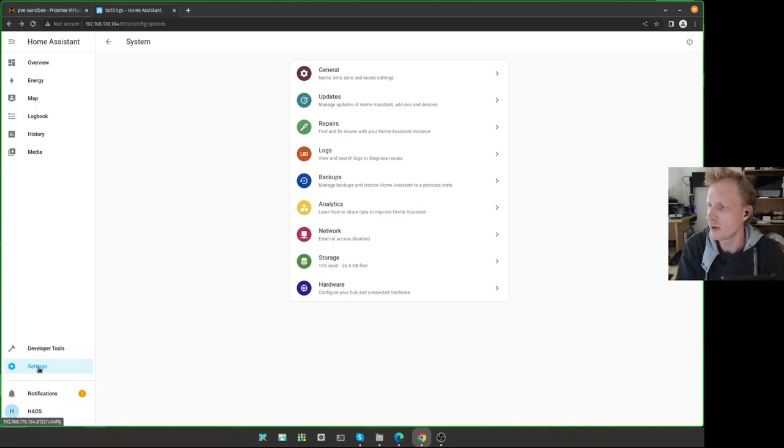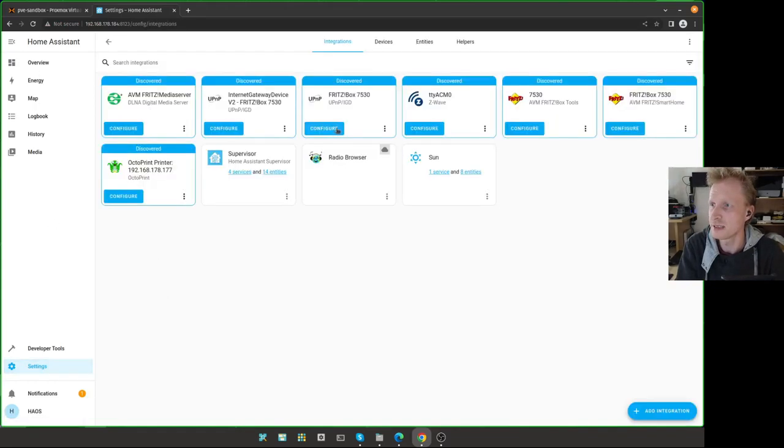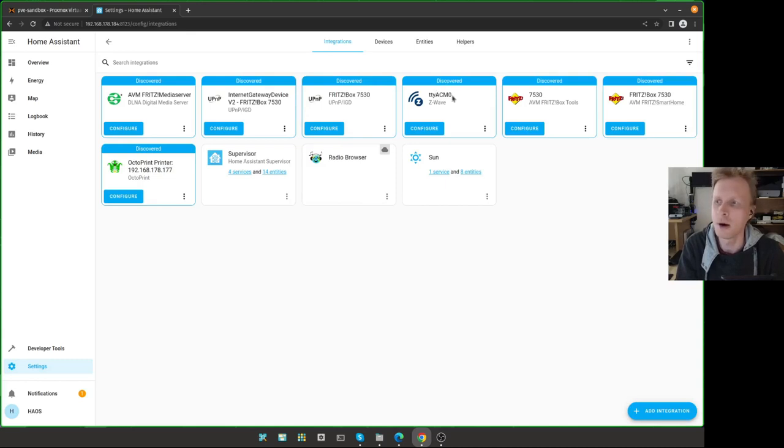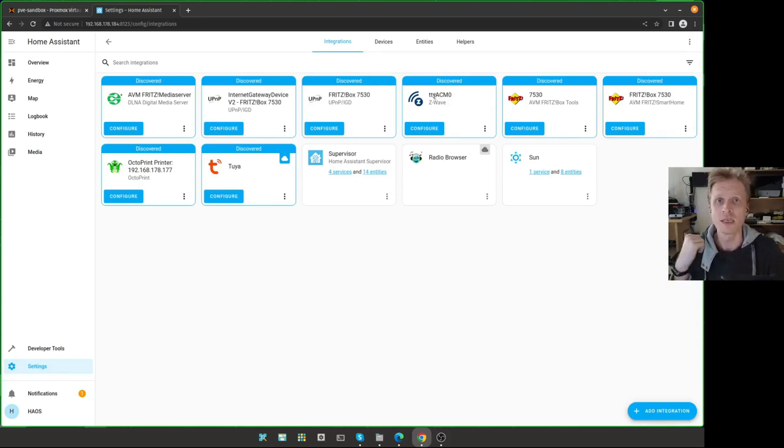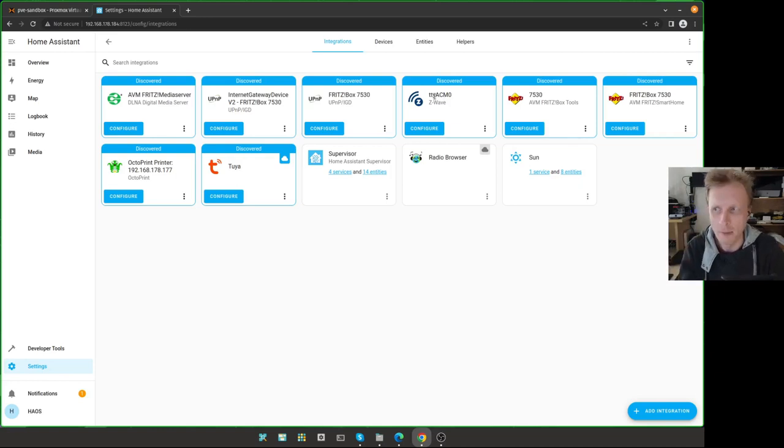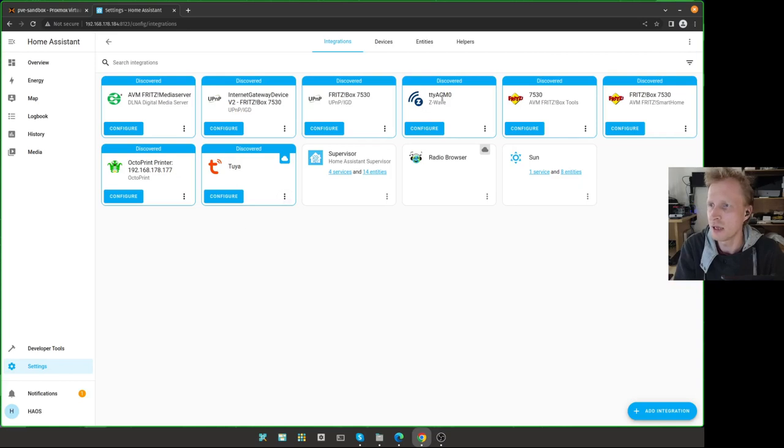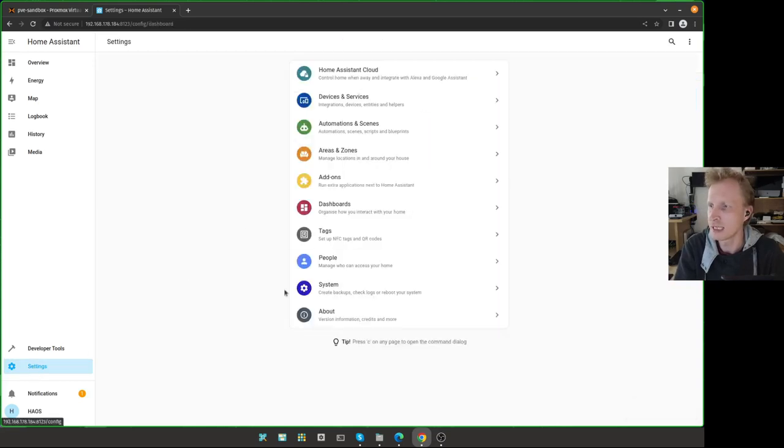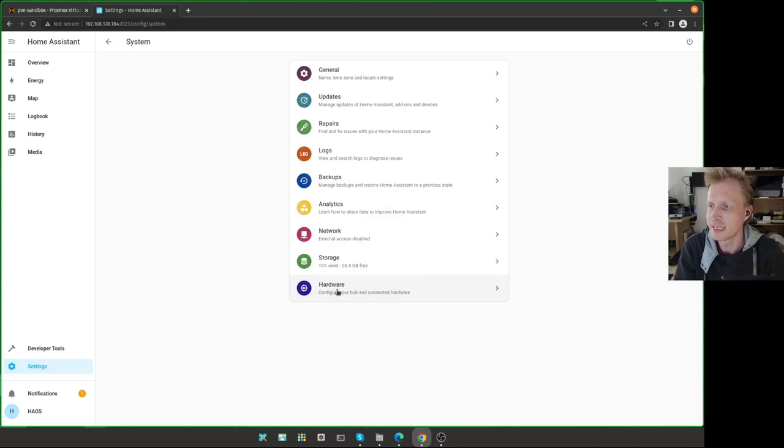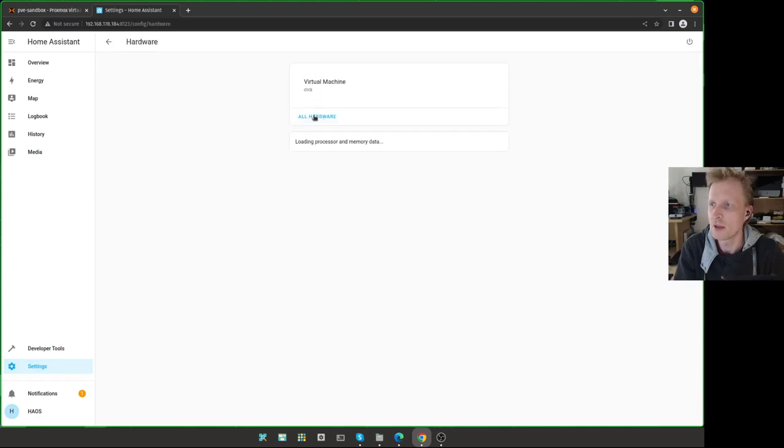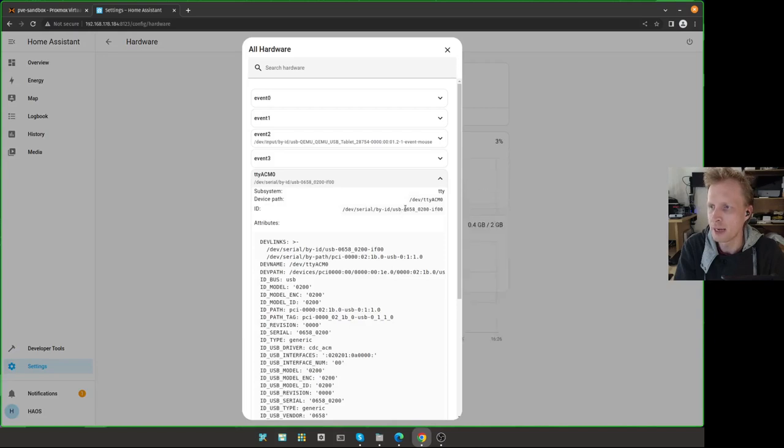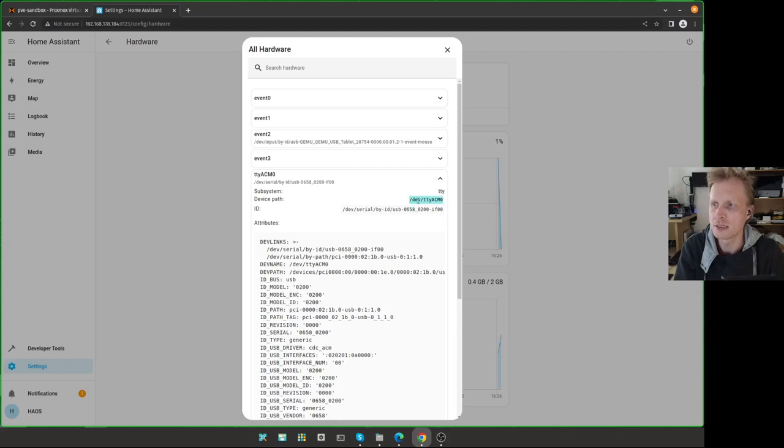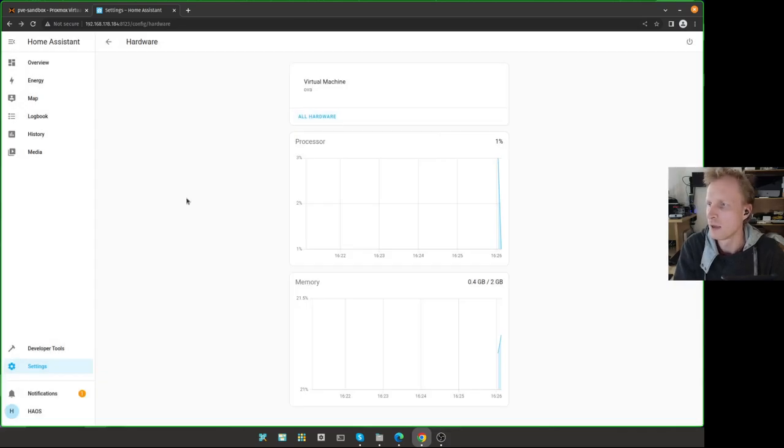So now if I click on Settings, Devices, there's more stuff showing up here. And one of them, it says TTYACM0. And at the bottom, it says Z-Wave. And this is the home assistant virtual machine detecting that there is a Z-Wave USB hub detected and assigned to this. To double-check that it's definitely TTYACM0, I can click on Settings.